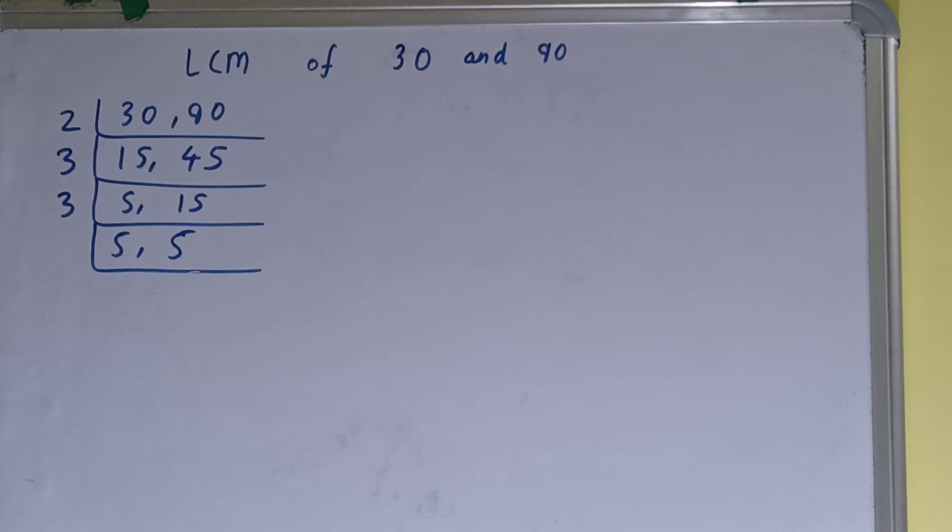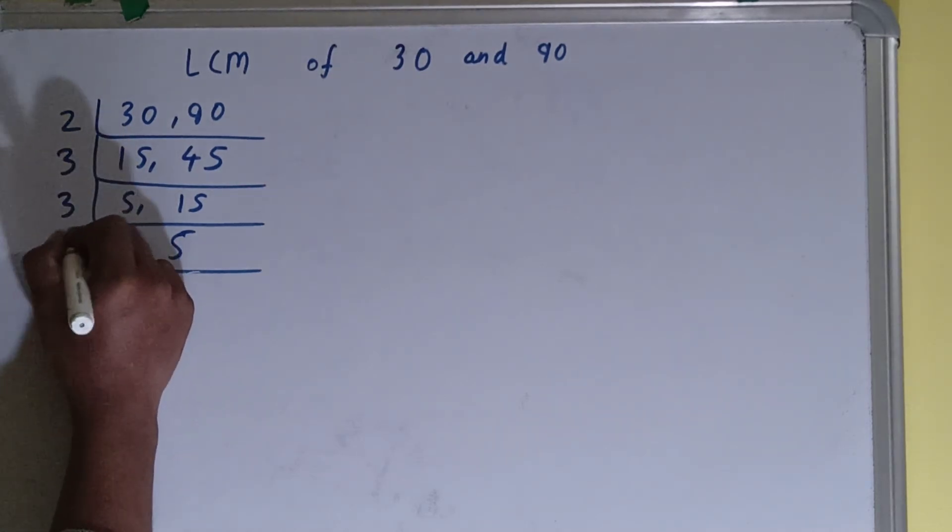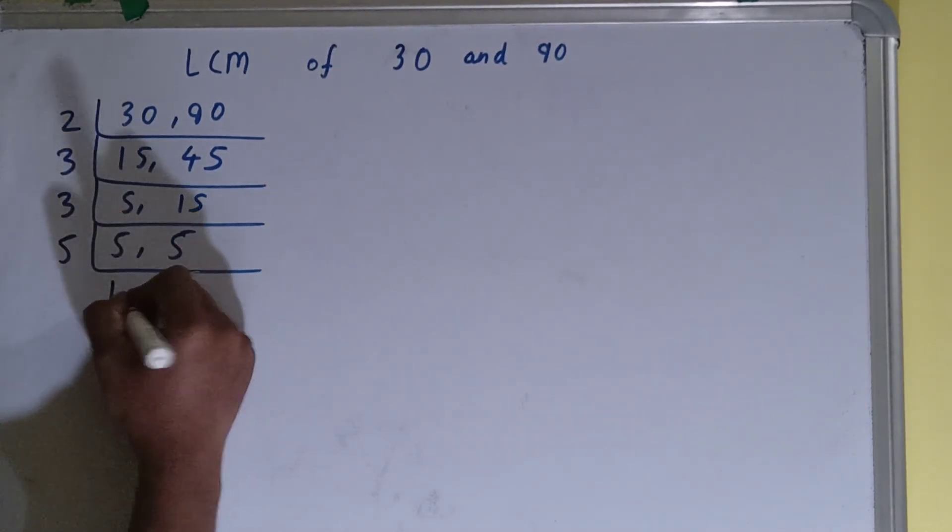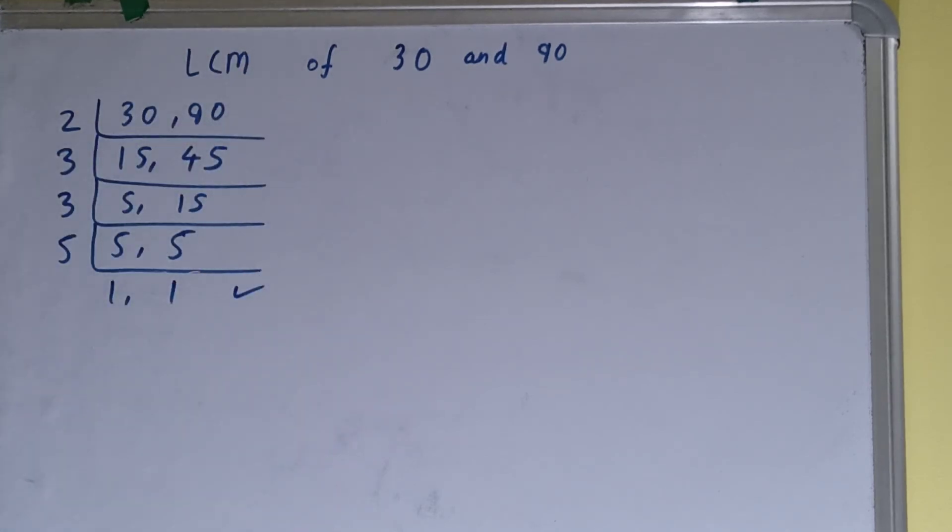Now if we check, then none of the numbers is divisible by 3 as well, so we'll go to the next prime number that is 5. And if we check, both the numbers are divisible by 5, so we'll divide and we'll get 1 comma 1.